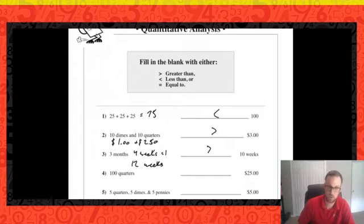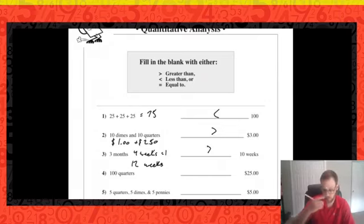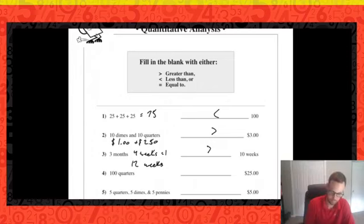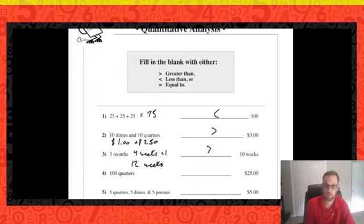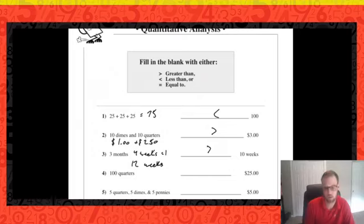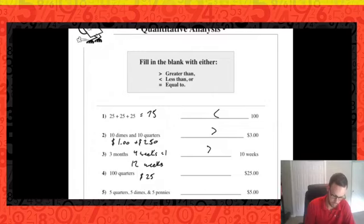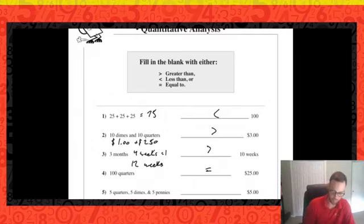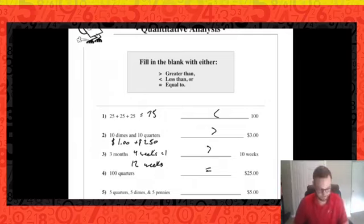Number four: 100 quarters — how much money is that? Twenty-five cents times 100 is 2,500 cents. Since there are 100 cents in a dollar, that gives us 25 dollars. So 100 quarters equals 25 dollars — those are equivalent.